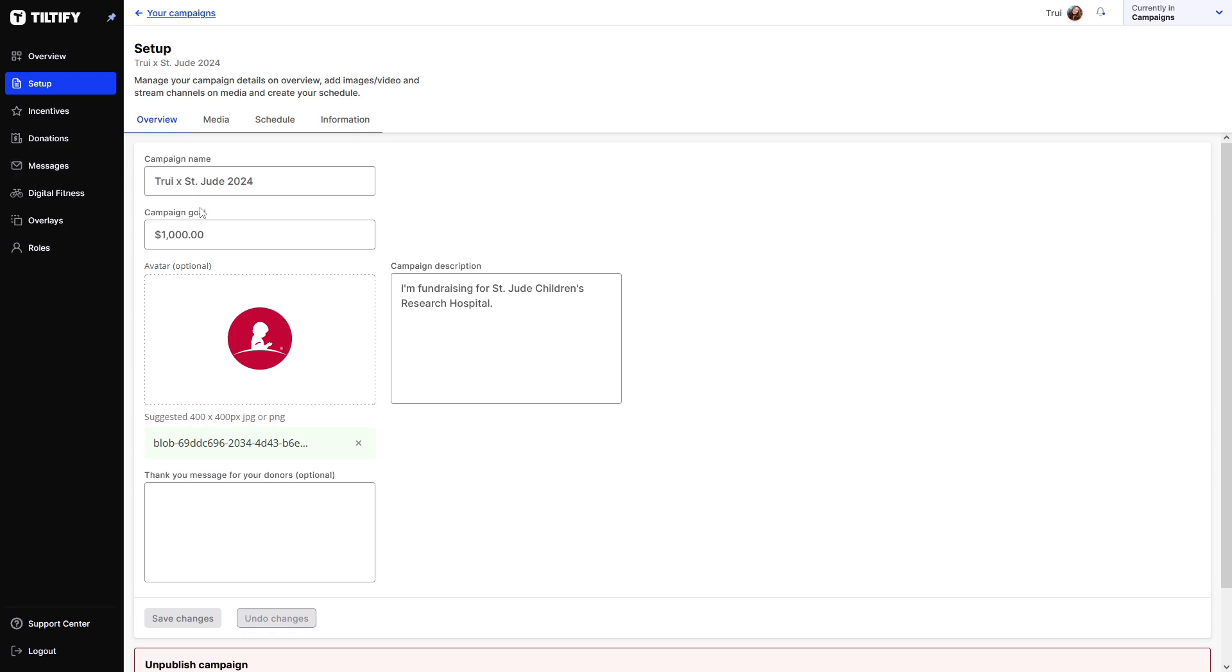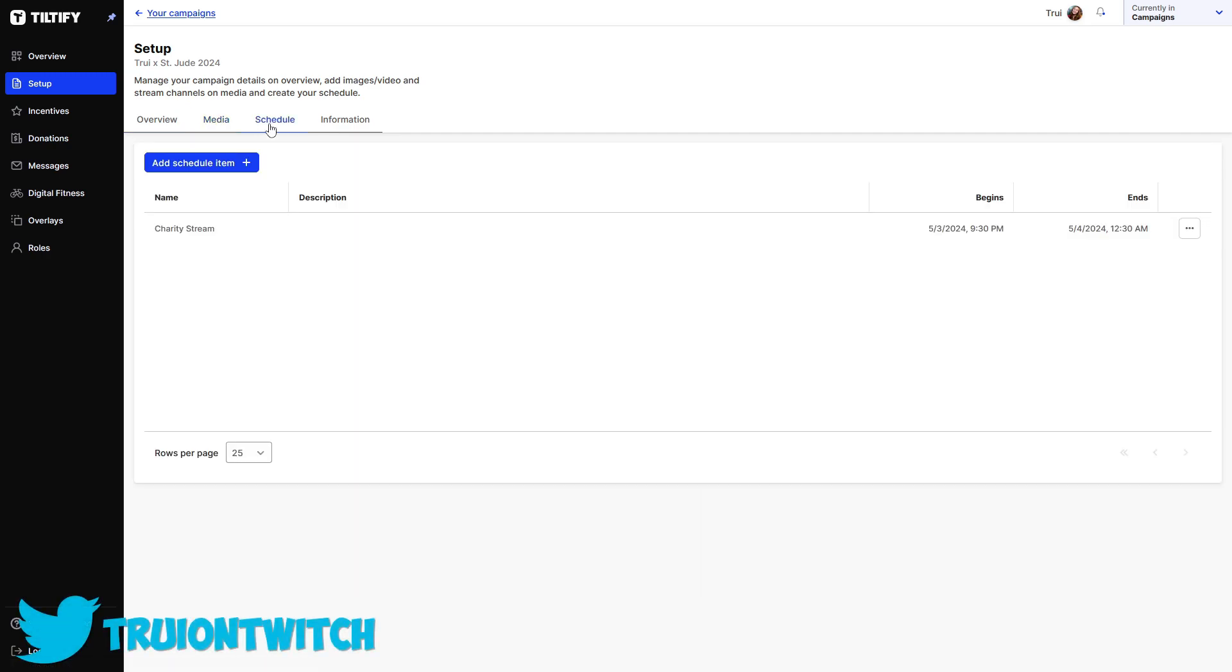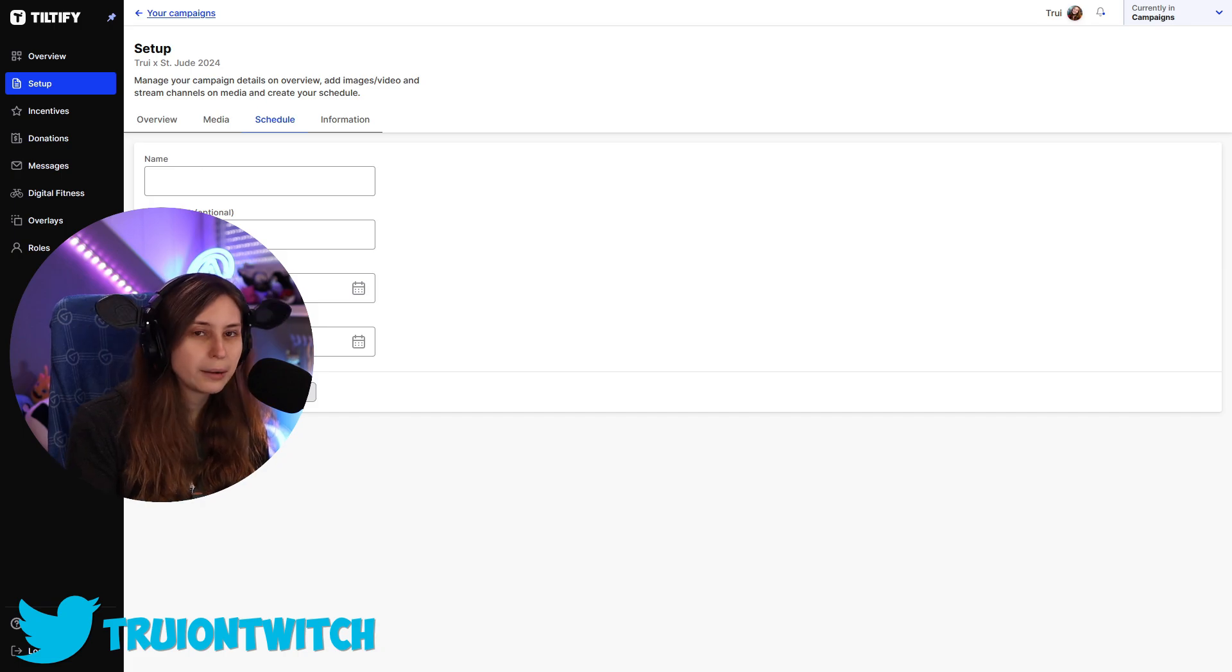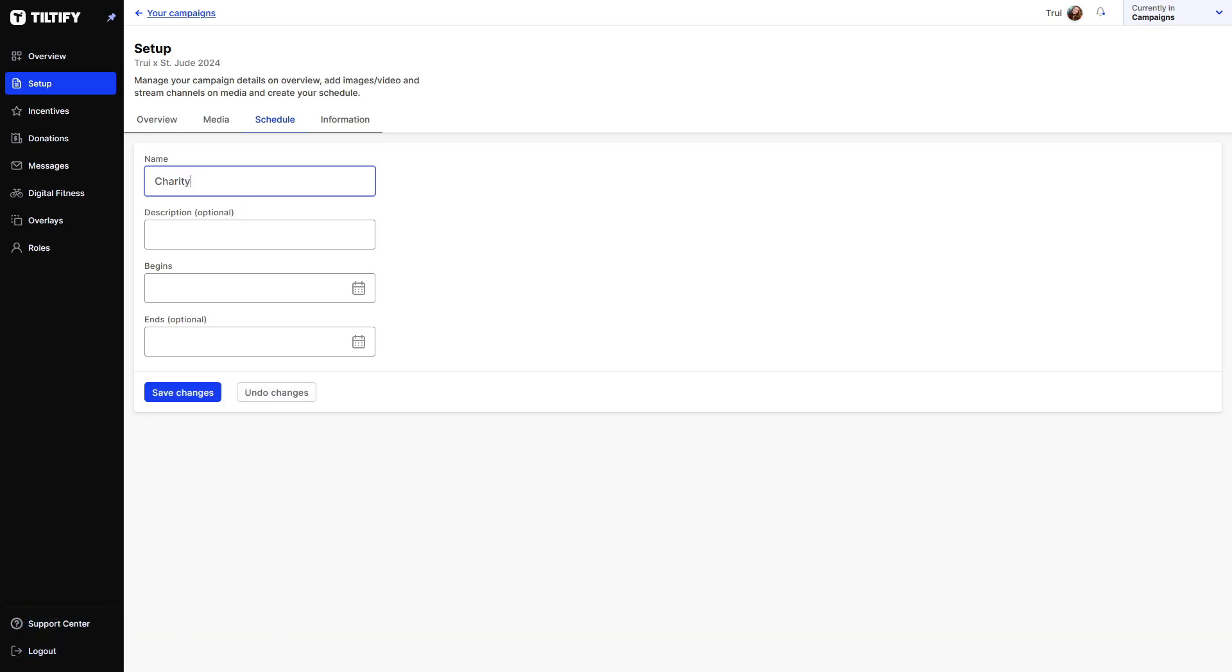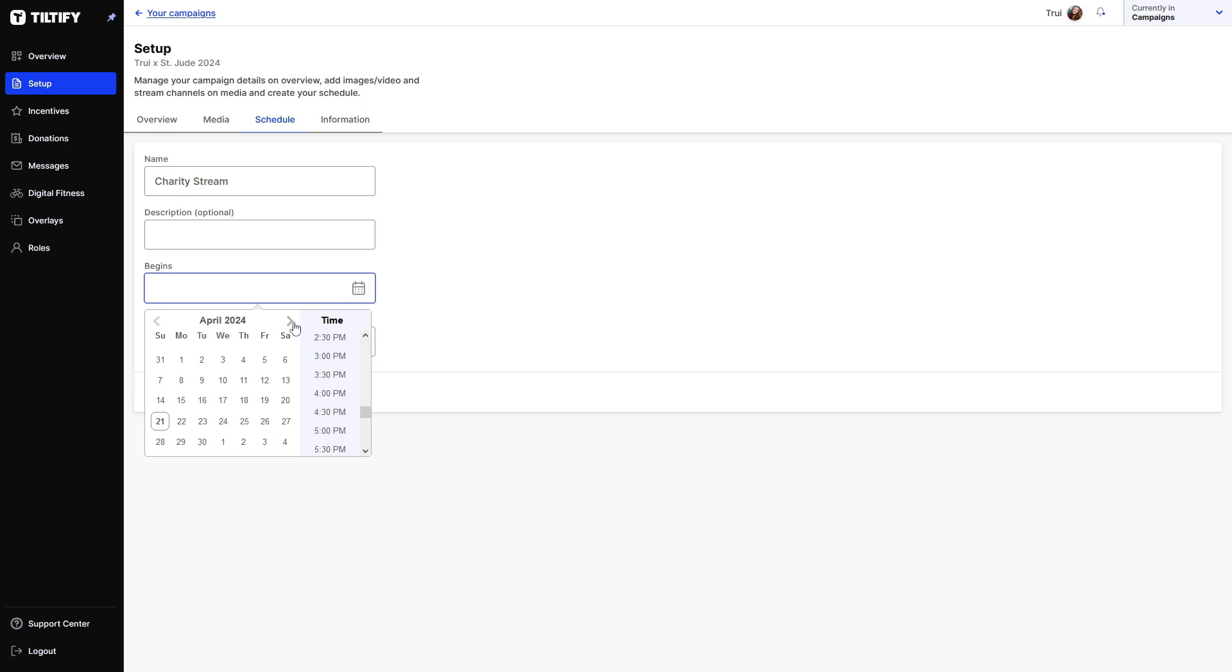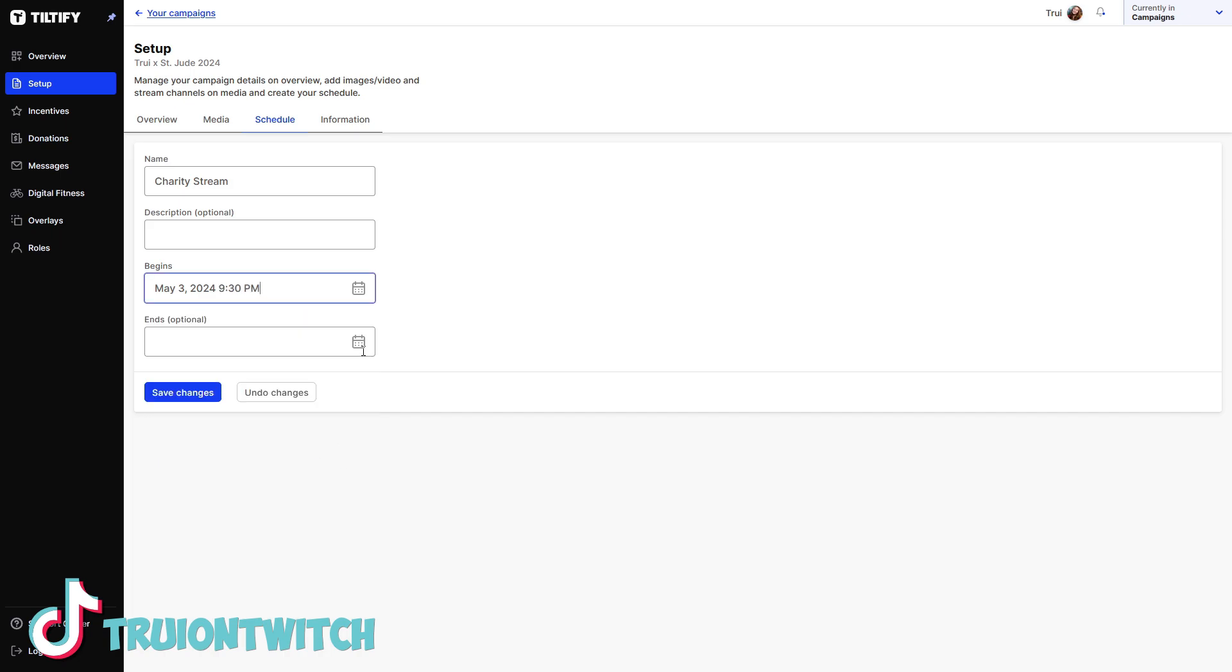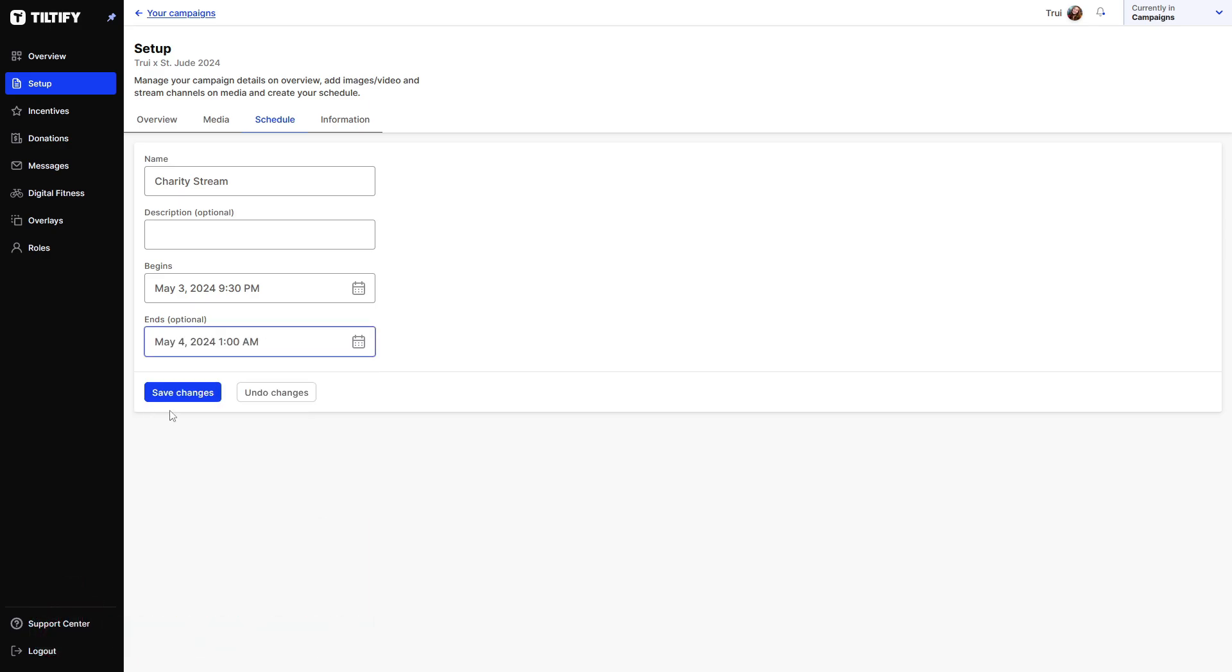If you click on media here you can connect your channel. For me it says Twitch. Then here we can set our schedule. We can add a schedule item and I'm just going to fill in when I'm going to be streaming. So I'm going to say charity stream. And it's going to begin on the 3rd of May and it's going to be at 9:30 p.m. That's my time zone since we're European time. And it will end at May the 4th at like 1 a.m. And I'm going to save the changes.